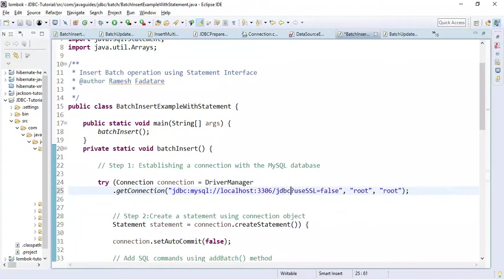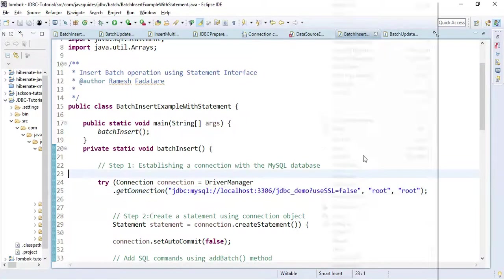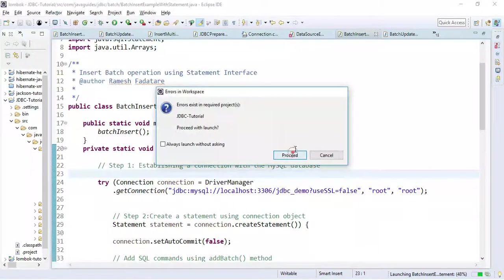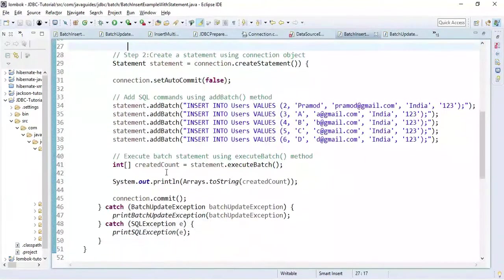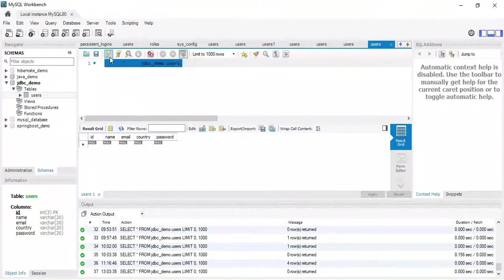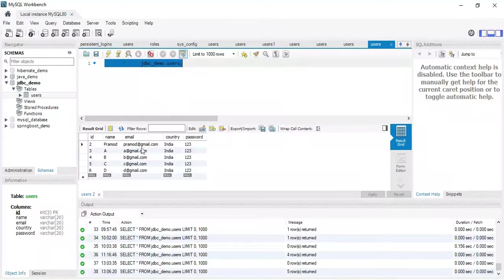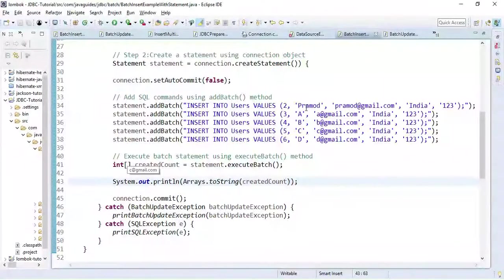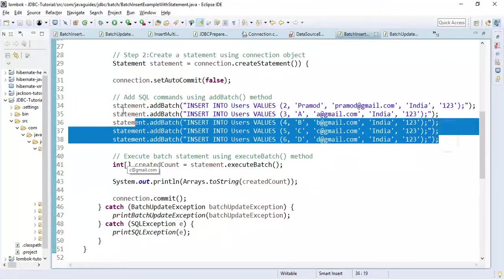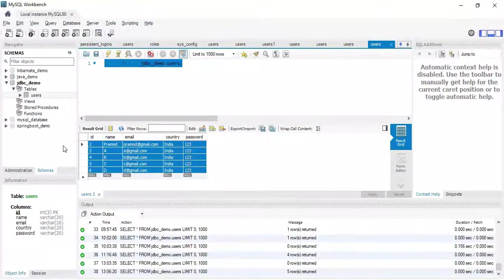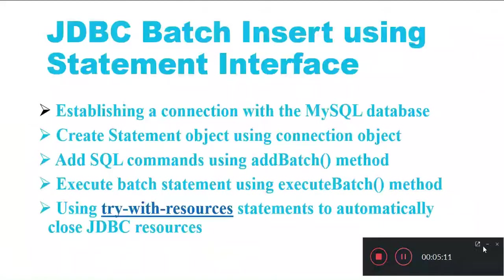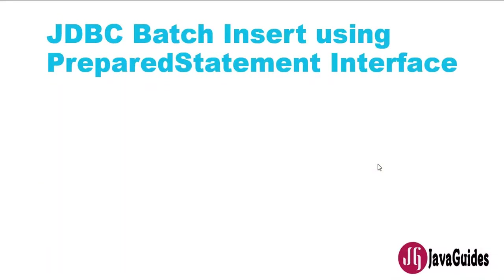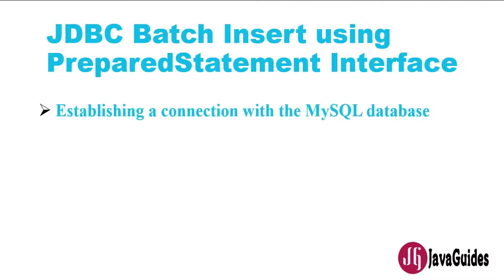Let's go ahead and run this program. We have the database and table set up in MySQL Workbench. Now we have executed the Java program — let us see the result in the table. We successfully inserted four or five records into our database table. We have successfully performed a batch insert using the Statement interface.